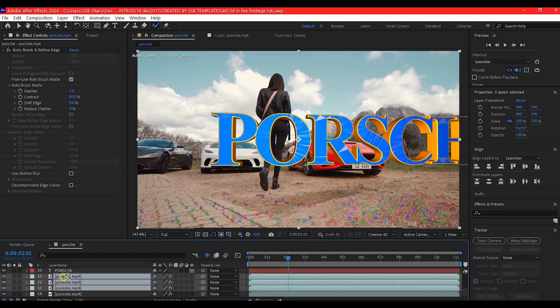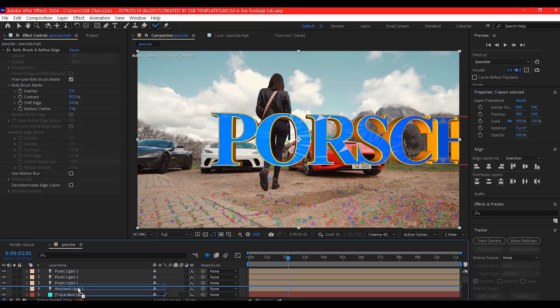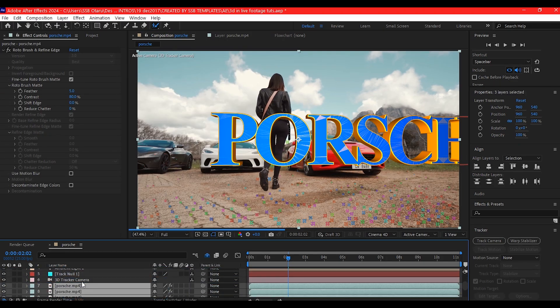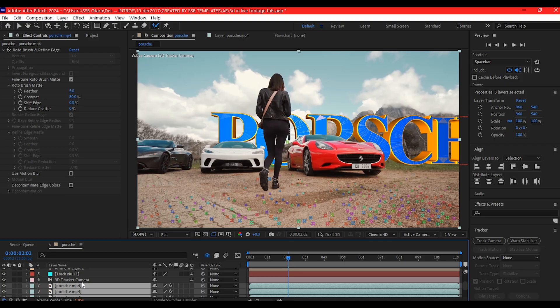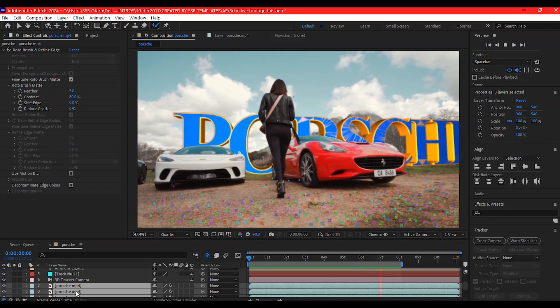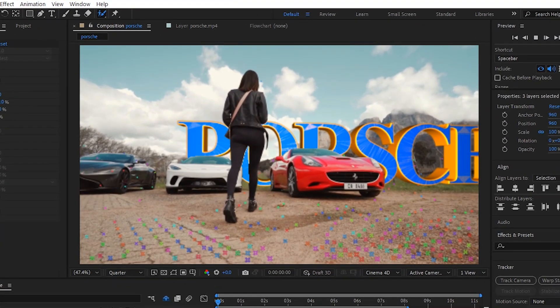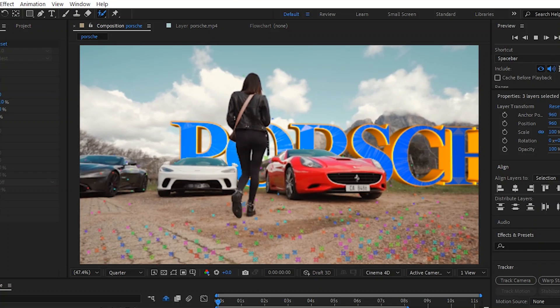Then move all the layers above the text layer. Everything is now sitting correctly in the scene.